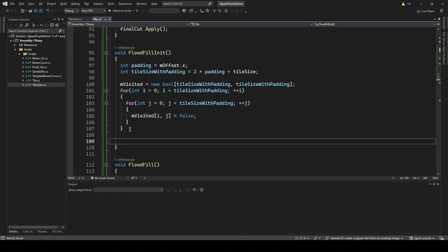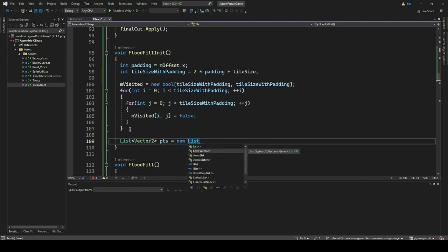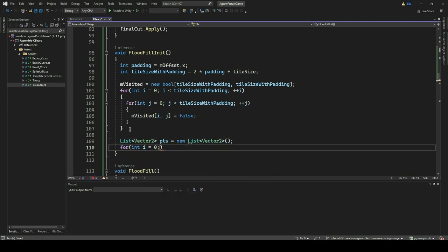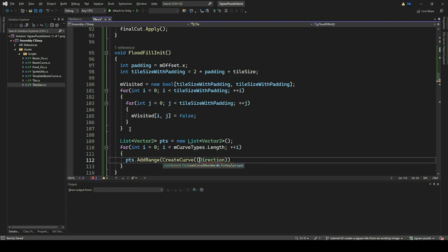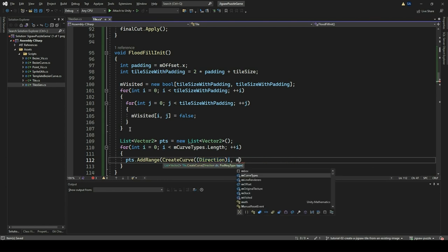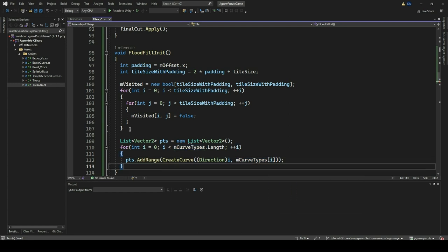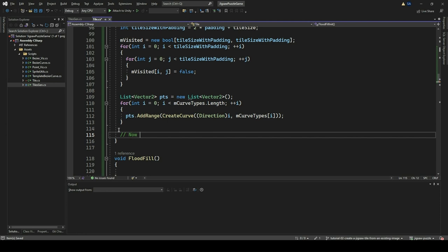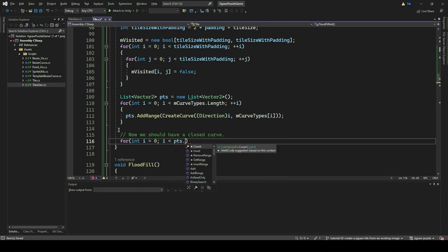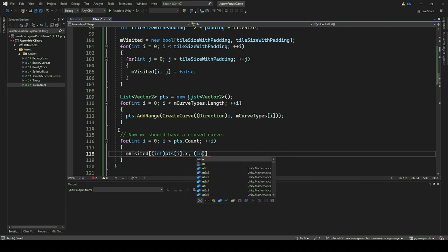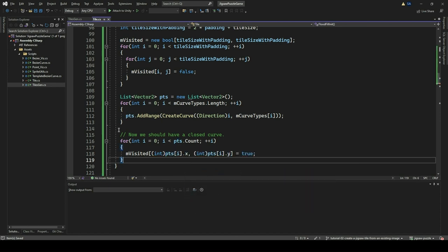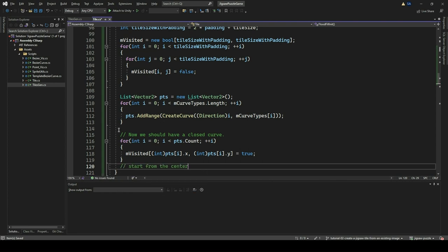We can now start implementing the FloodFillInit method. This method initializes the FloodFill process by first calculating the padding based on the mOffset.x value and determining the size of the tile with padding included. Subsequently, it initializes the 2D Boolean array mVisited with dimensions corresponding to the tile's size, and all elements are initially set to false. Then the method generates a list of points representing the closed curve of the tile by iterating over the mCurveTypes array and creating curves for each direction and type using the CreateCurve method. The pixels enclosed by the curve are marked as visited, preventing the FloodFill algorithm from attempting to fill them again. Finally, the FloodFill process is initialized from the center of the tile, with the center pixel marked as visited and its coordinates pushed onto the mStack.